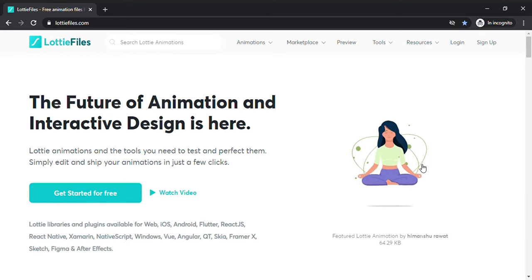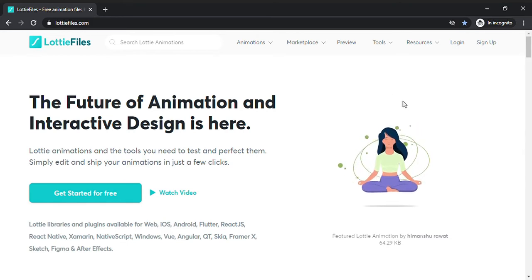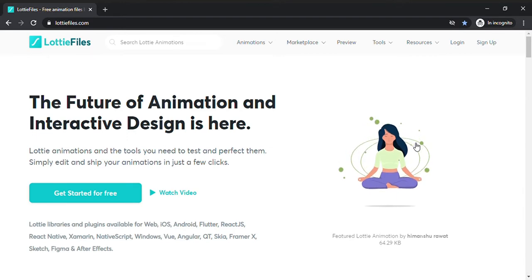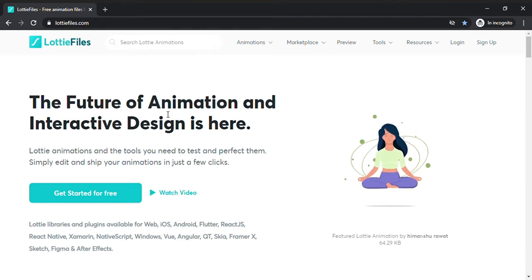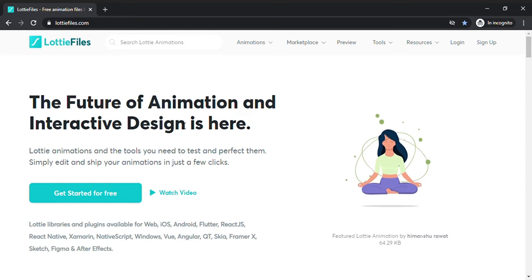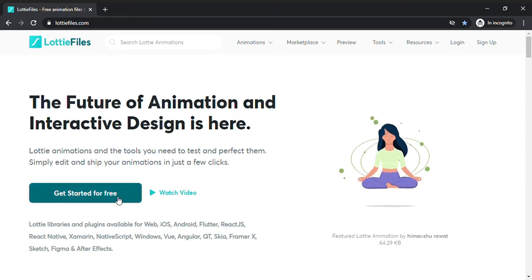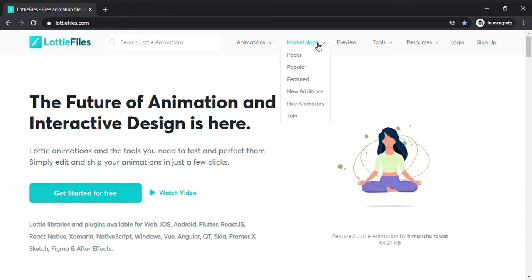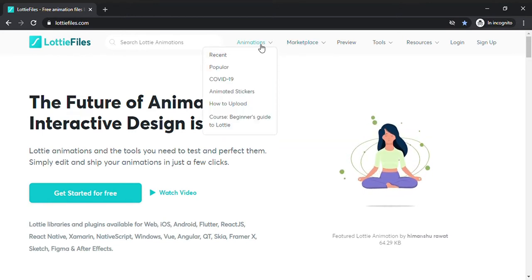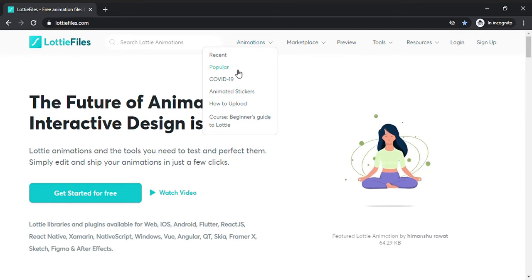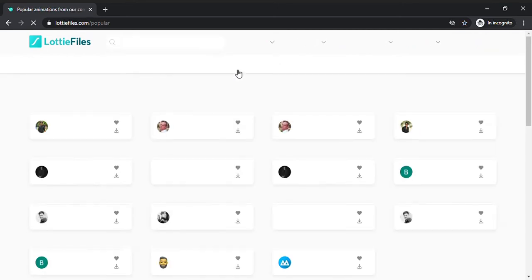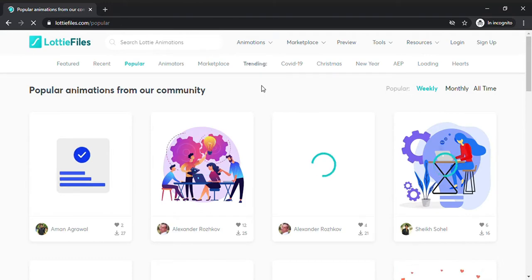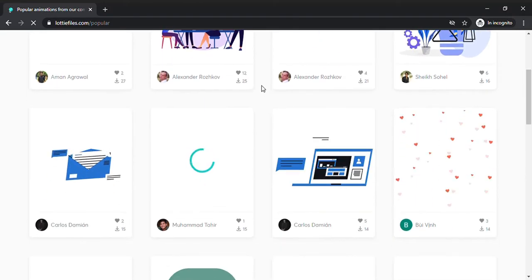We are here on lottiefiles.com. I will leave the link in the description. As you can see, you can get started for free, but before doing that I want to show you the animations. For example, I go to popular.